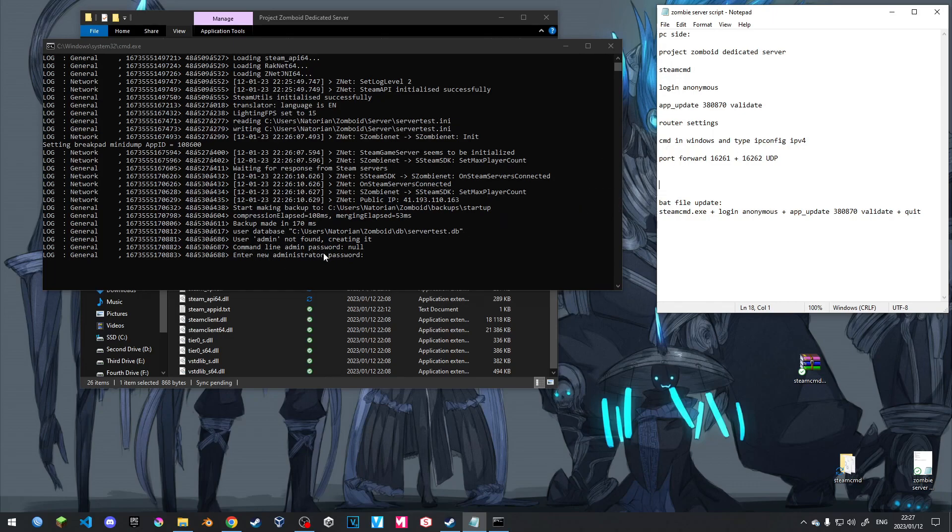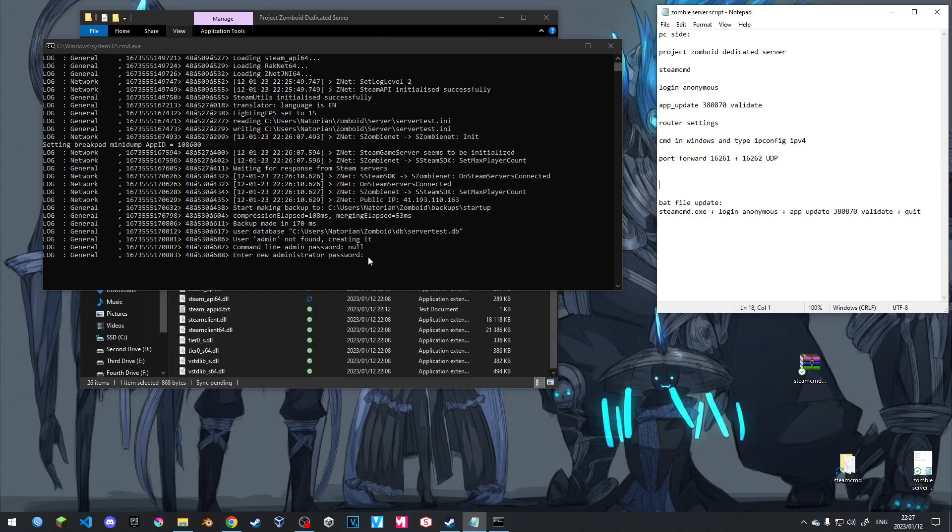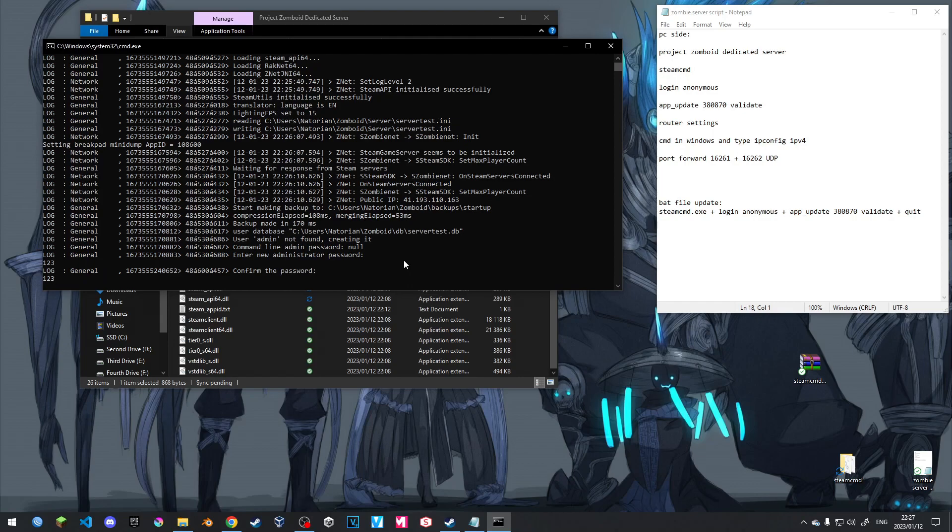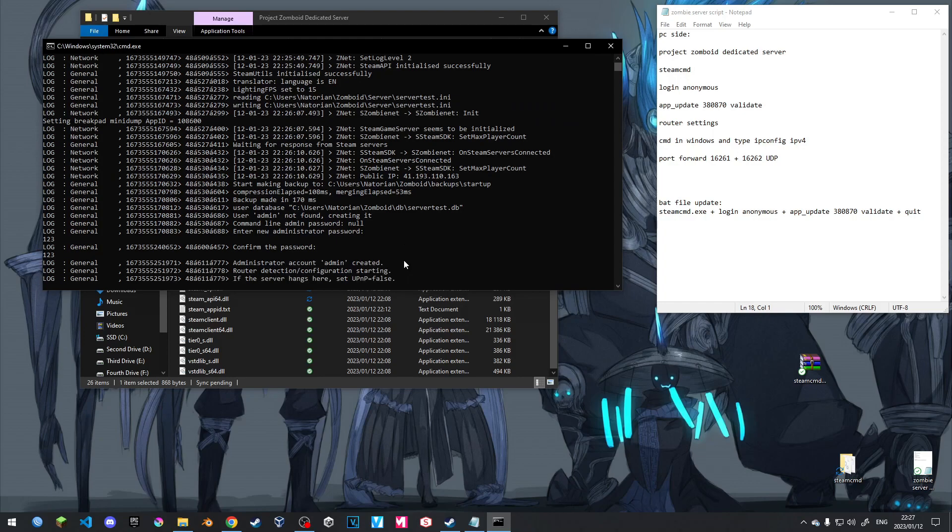Now back to this. Now this has gotten to a point where it's actually entering new administration password. Because it's going to do this on the first run. So I'm going to make it something simple like one, two, three, one, two, three. This is for the admin essentially. So this is your admin password for the game. So if you want to log into the server as an admin, this is what you're going to need. I'm going to hit enter. So it's created admin password.